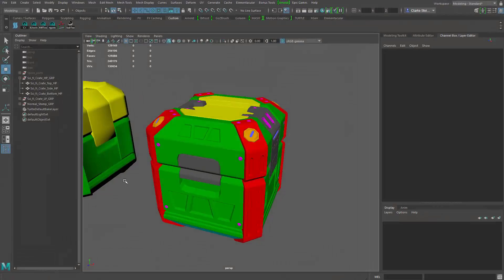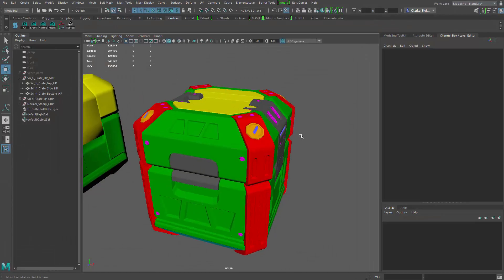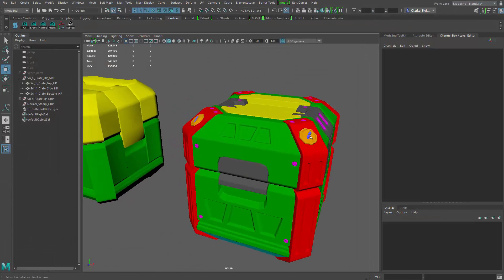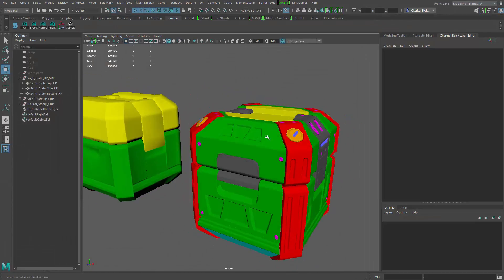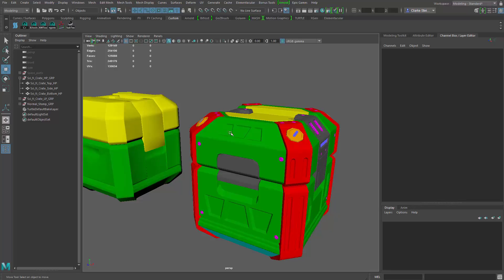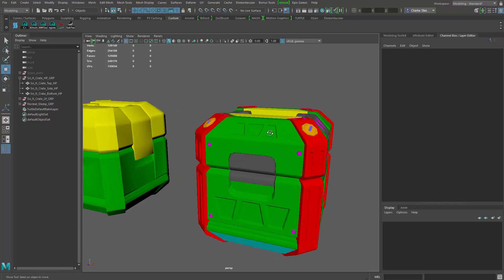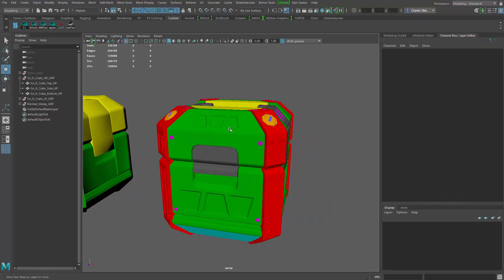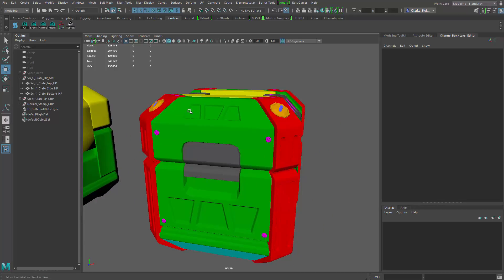Now let's bring up Maya. And as you can see right here, here's my high poly and my low poly that's inside of Painter.